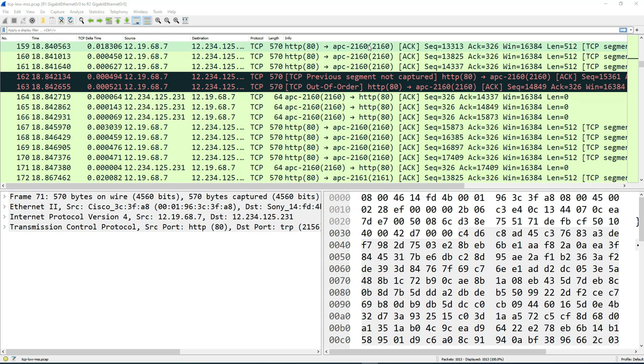So like I said, all I'm going to do here is just a quick video on how to customize the colors that you see on Wireshark.